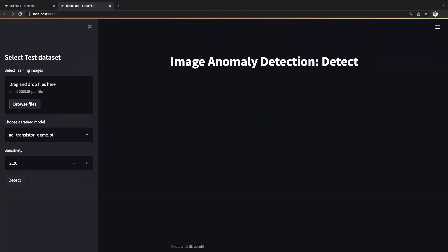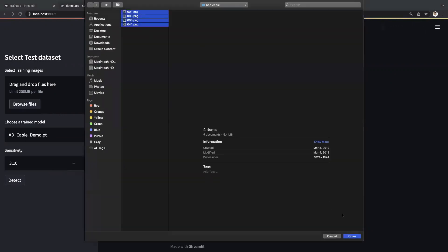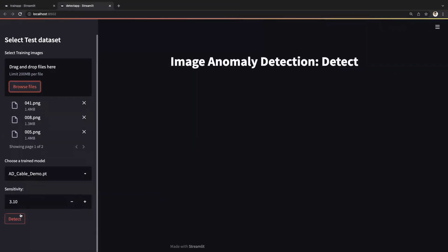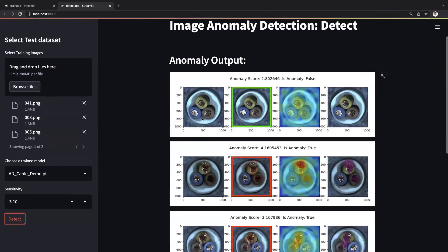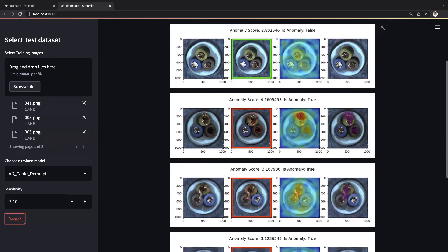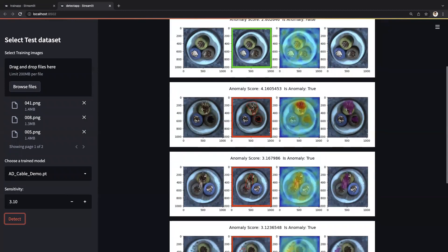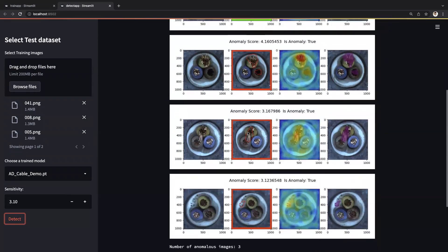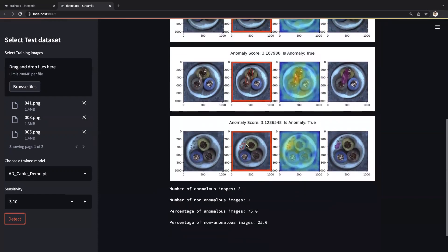Now let's take a dataset from a different industry. Let's use a pre-trained model of a cable, select a bunch of varying images, leave the sensitivity to its default value, and press the detect button. In the output, we see the first image is free from any defects. The second one is interesting — we are able to segment and find out two different kinds of anomalies: spent wire and missing copper. For the third image, we are again able to find out the anomalous region, which has some bent wire. Whereas in the fourth one, we have a more subtle anomaly of a poke in the insulation, and we are able to find that as well.